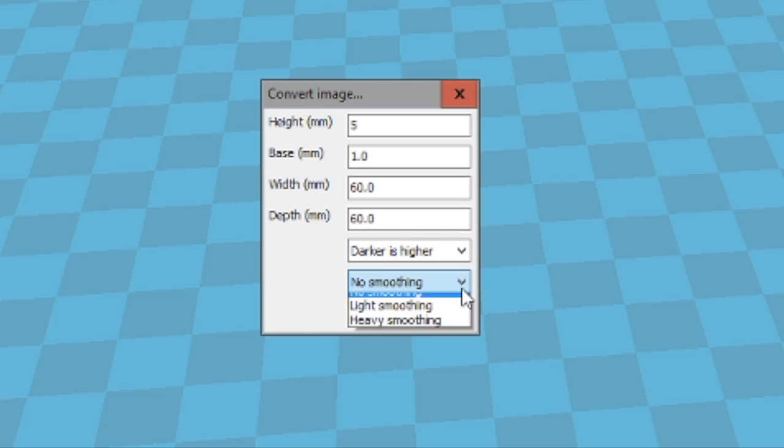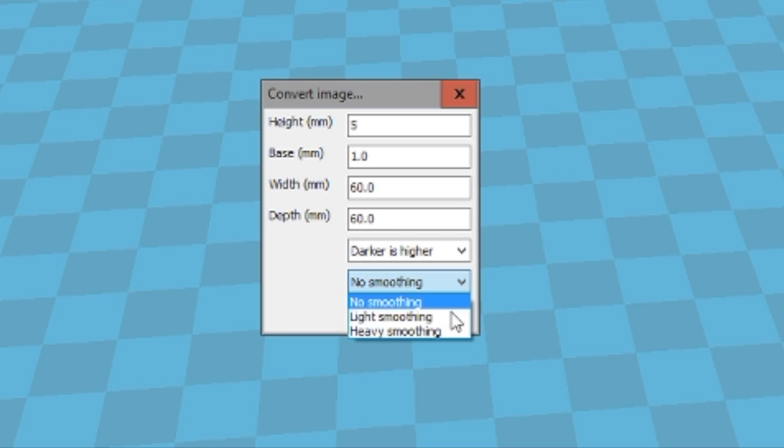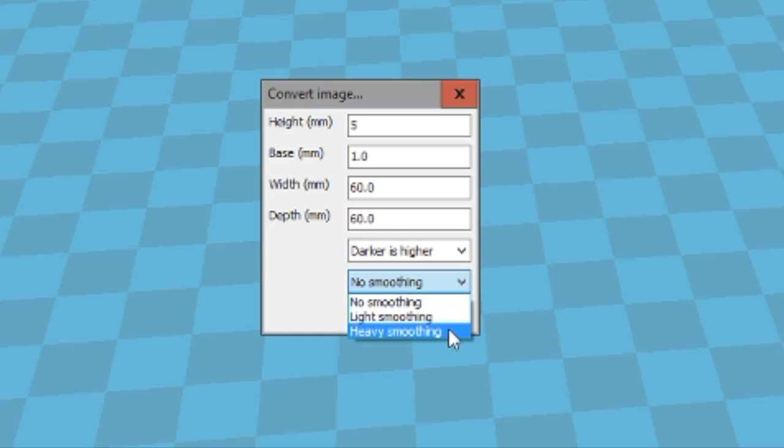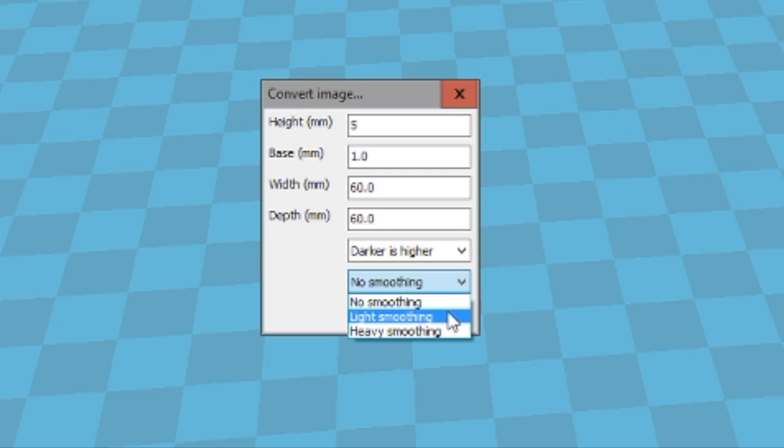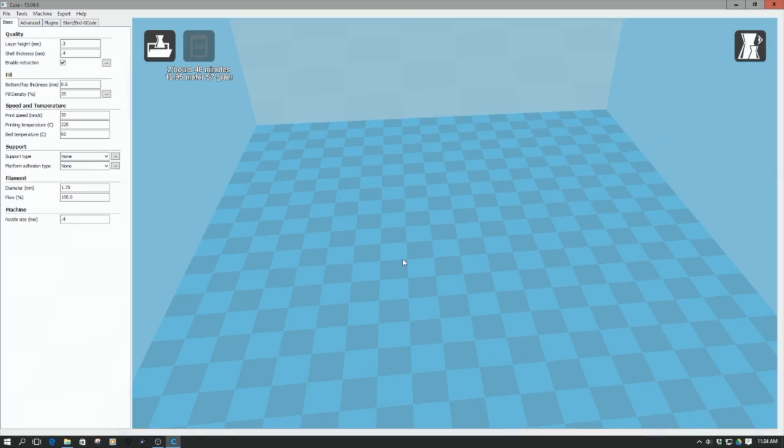And then we can say no smoothing, light smoothing, or heavy smoothing. Now, the image that I'm going to use was generated from an SVG file. So it's a vector file, very tight. So I'm going to use no smoothing. If you're going to use like a group photo or something like that, I would suggest use light smoothing. Heavy smoothing is going to take a lot of the detail out of the image. So for a general picture, say you've taken it with a camera, light smoothing. I'm going to go with no smoothing in this case, and then I'm going to click OK.